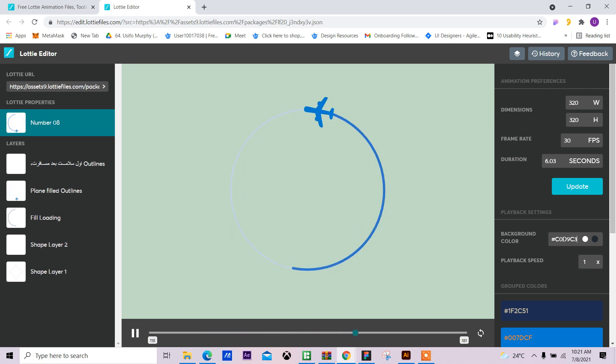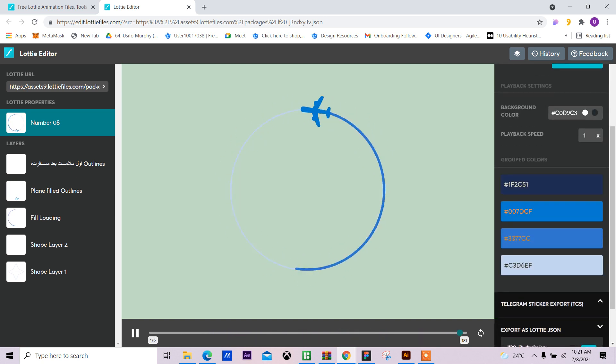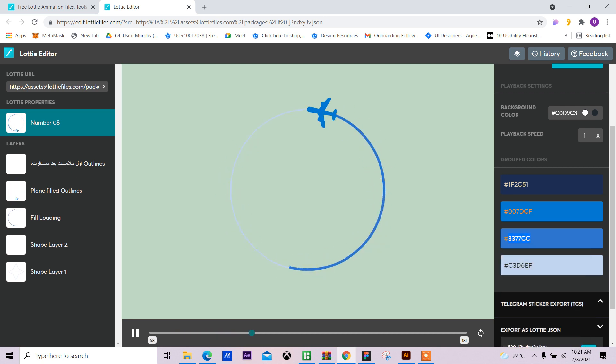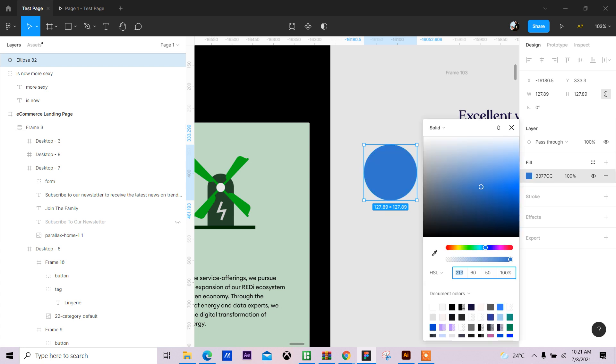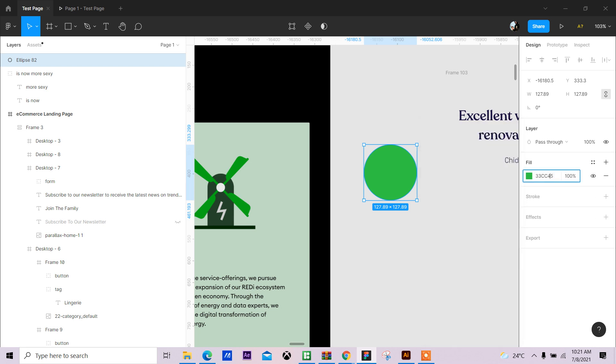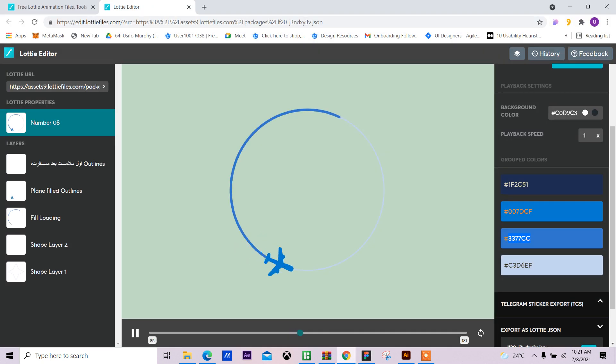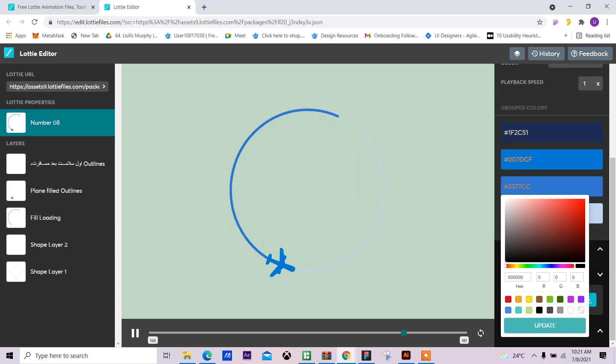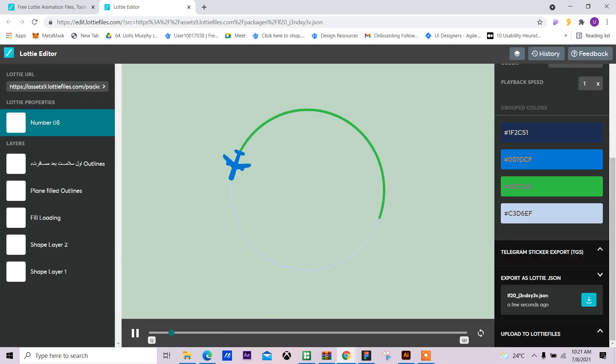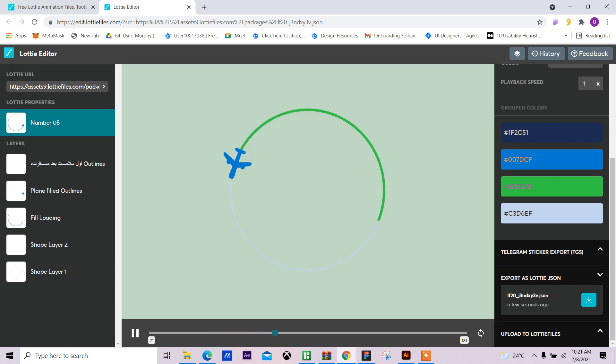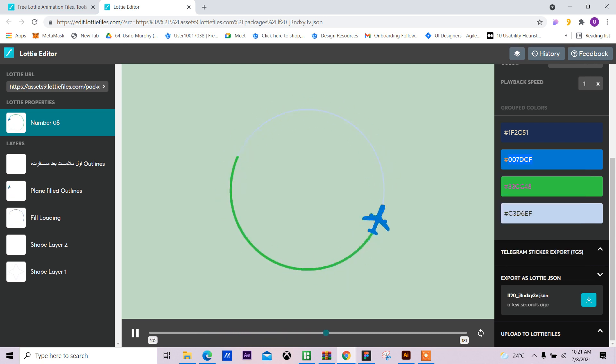Next, I want to change these blue colors to match that green. So what I'll do first is copy this color, Ctrl+C, paste it in here, Ctrl+V. My HEX value is 1-2-7. That's my HEX value for that green, so I'll copy this new color, Ctrl+C.